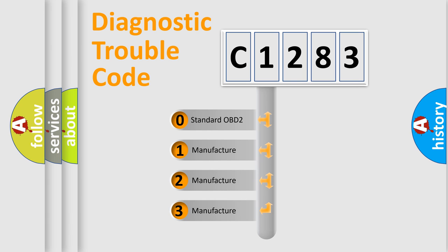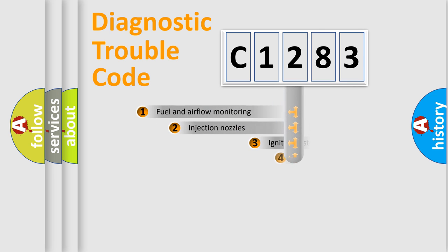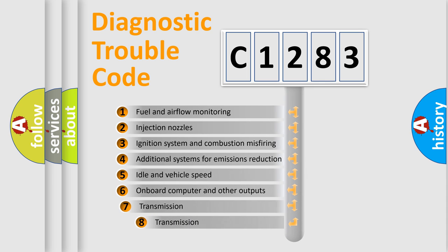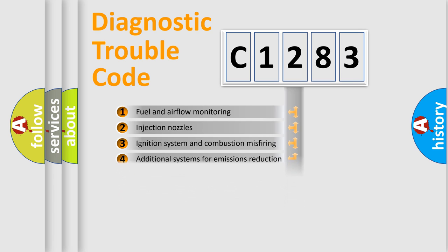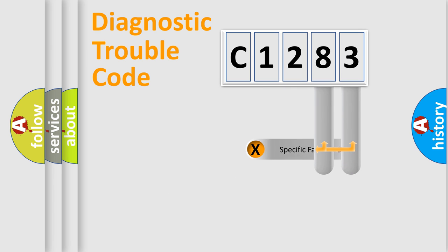If the second character is expressed as zero, it is a standardized error. In the case of numbers 1, 2, 3, it is a manufacturer-specific error. The third character specifies a subset of errors. The distribution shown is valid only for the standardized DTC code.